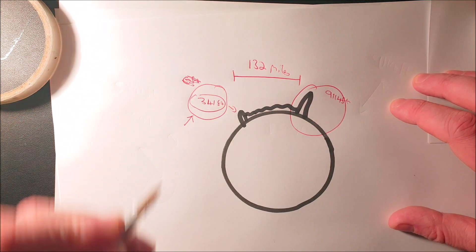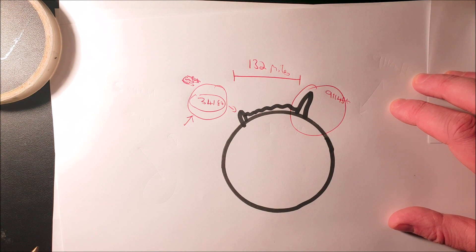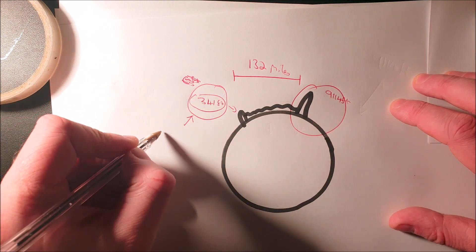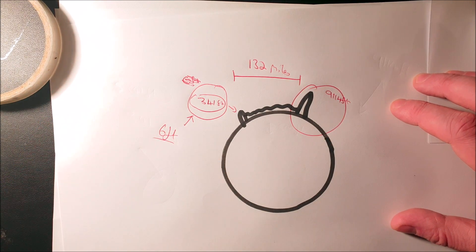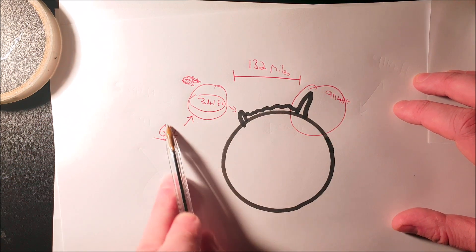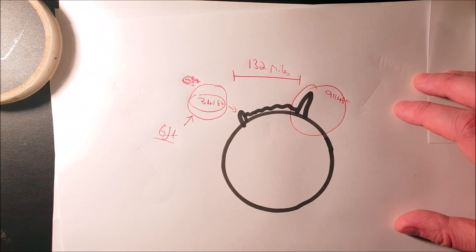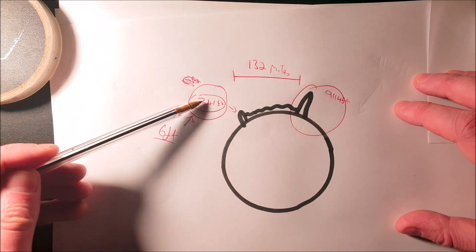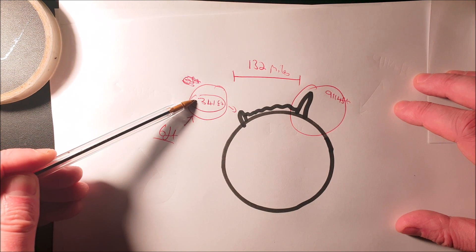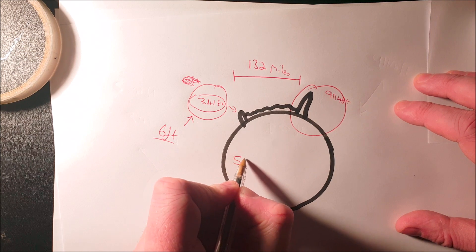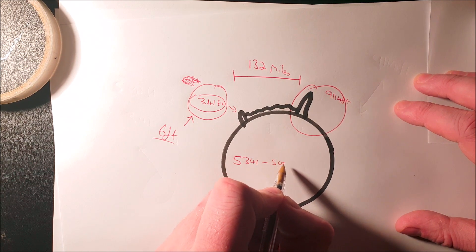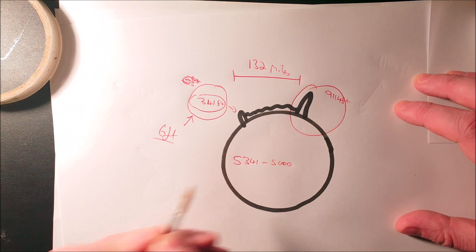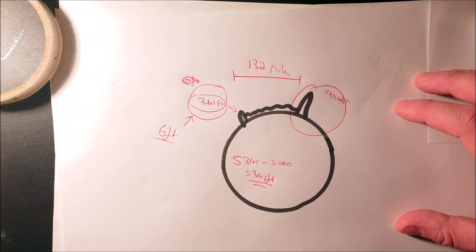Instead of using this 341 feet that he literally told us with his own figures we should be using, he's decided to use zero feet or, giving him the benefit of the doubt, he said six feet. Obviously, when you put these numbers into the curve calculator, it tells us we shouldn't be able to see this mountain. So I've got to ask, why are we using zero feet here? Is it an honest mistake? Is he finding it difficult to take 5,000 from 5,341 to leave 341 feet? Is that what the problem is? I don't know.